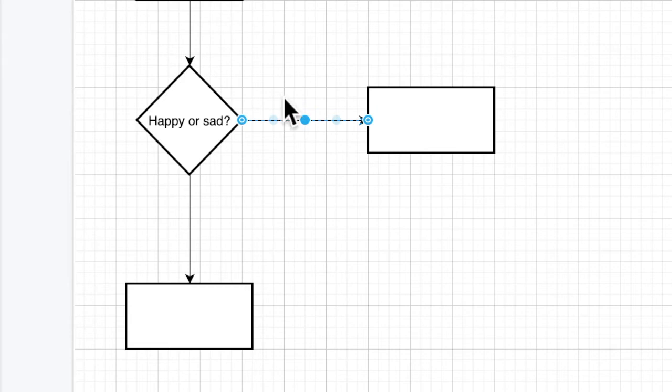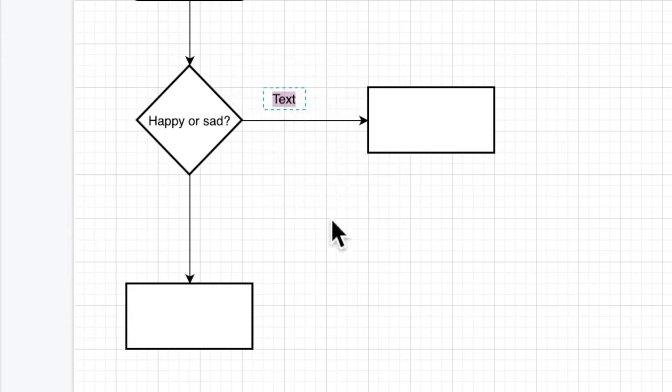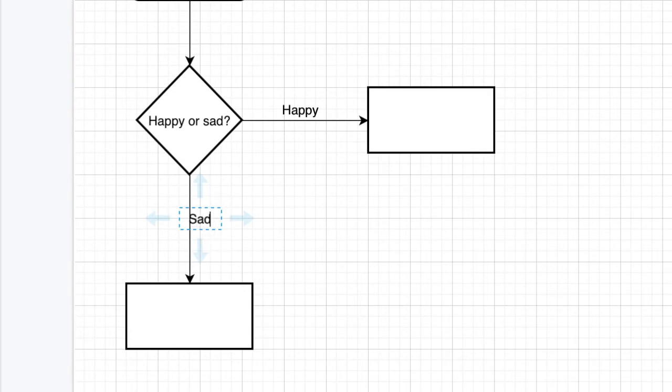So you want a text box here. And we're going to say happy. Double click. Sad. All right. So there's your choices. Happy or sad.